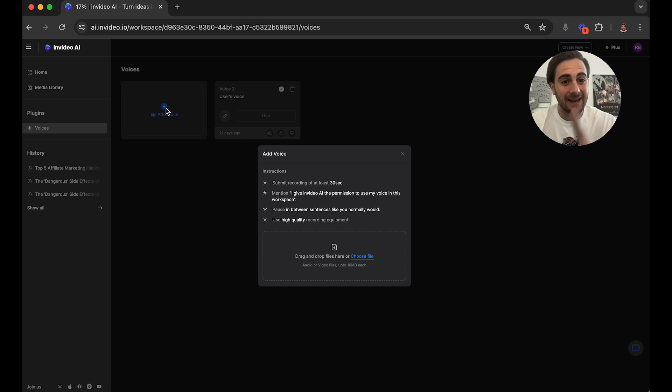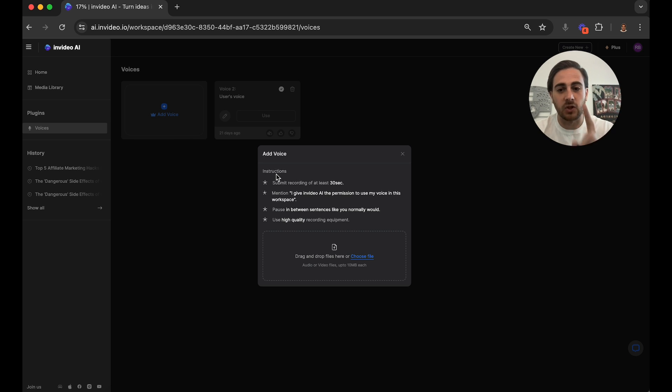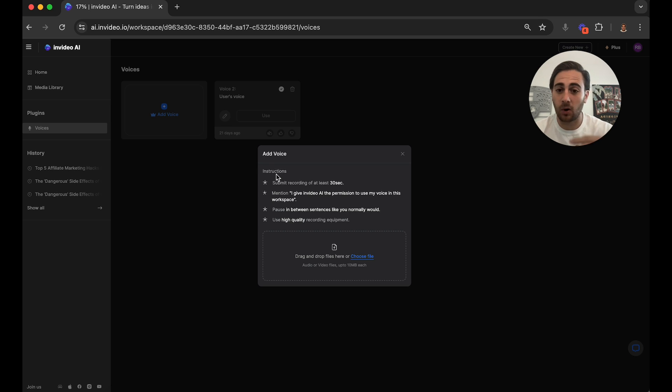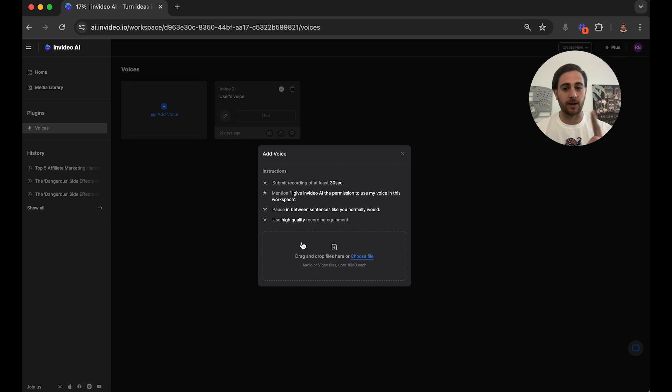So you need to say in the recording that you're going to be doing, I give InVideo AI permission to use my voice in this workspace, you need to pause between sentences like you normally would, and you need to be using high quality recording equipment.